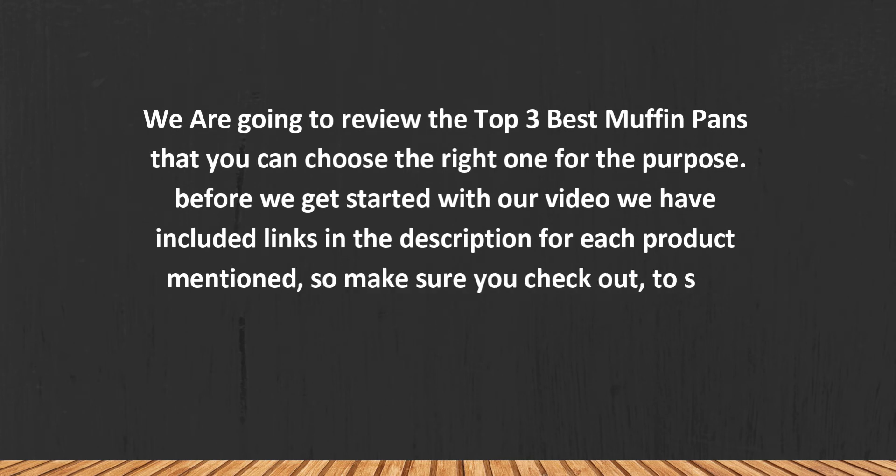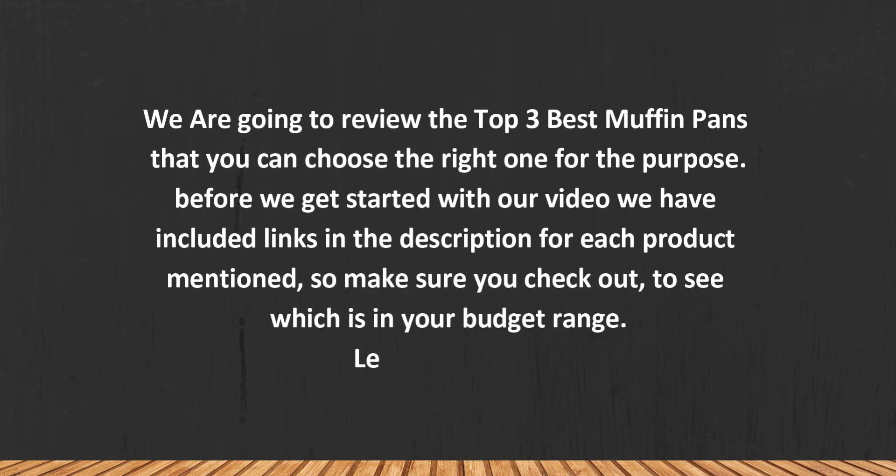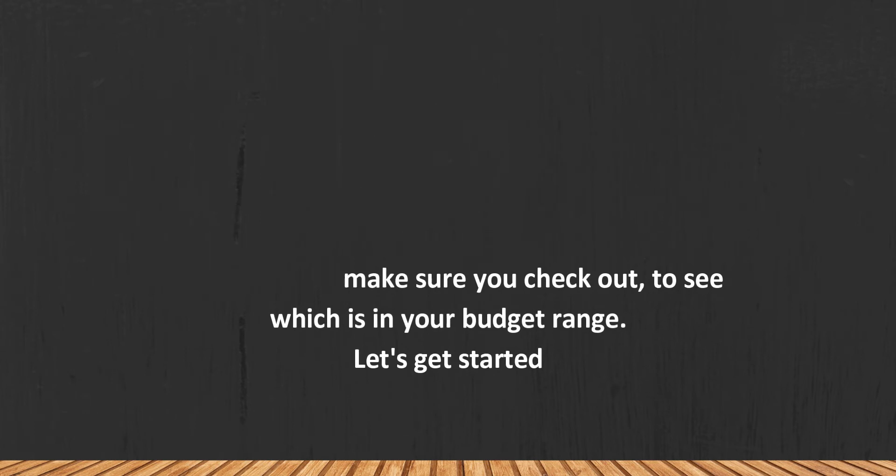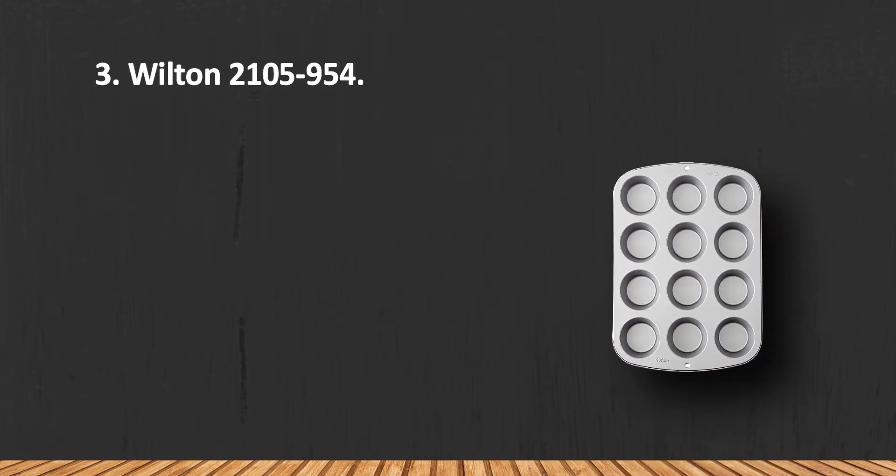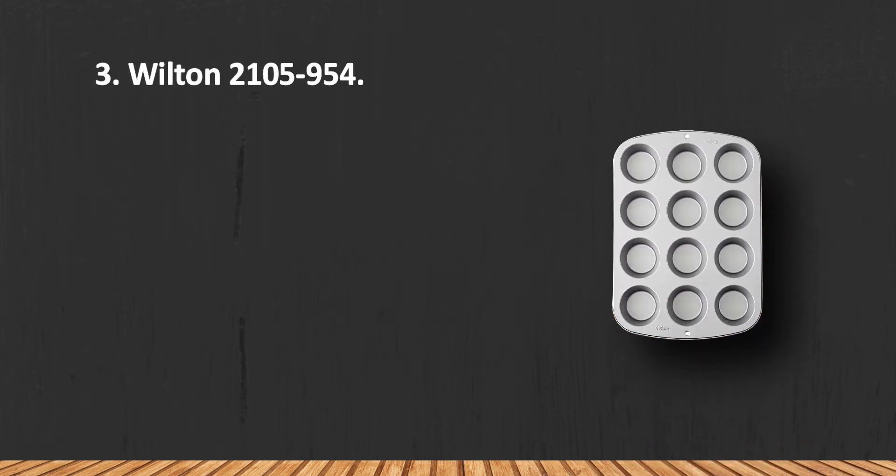Make sure you check out which is in your budget range. Let's get started. At number three: Wilton